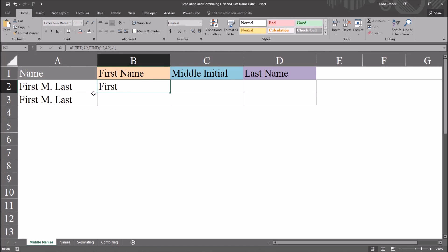And the way I have this, this is dynamic, which I'll demonstrate in a few moments. So if you change the first name to a name that has a different number of characters, it's still going to return just the first name.